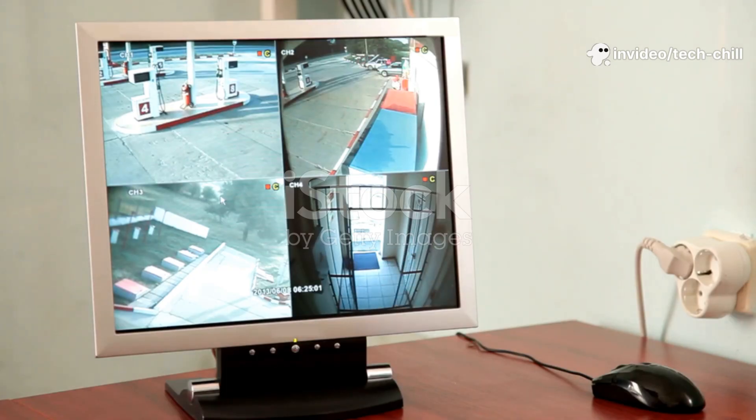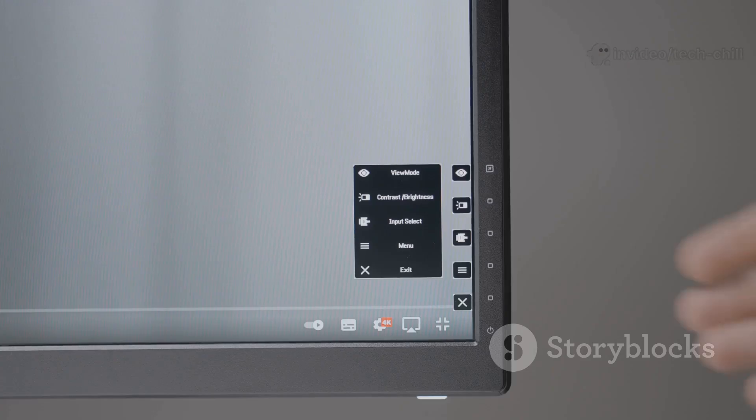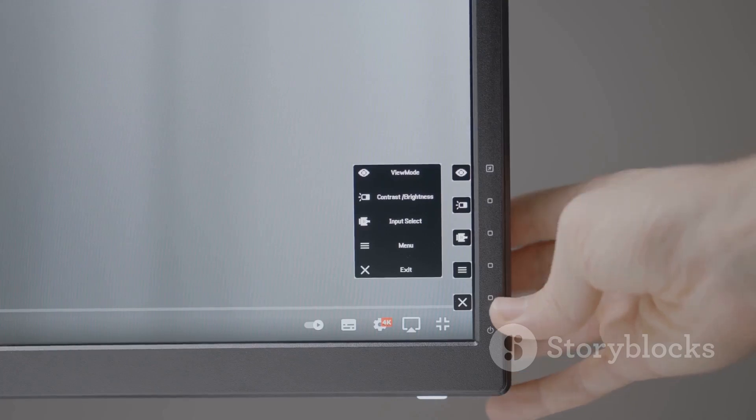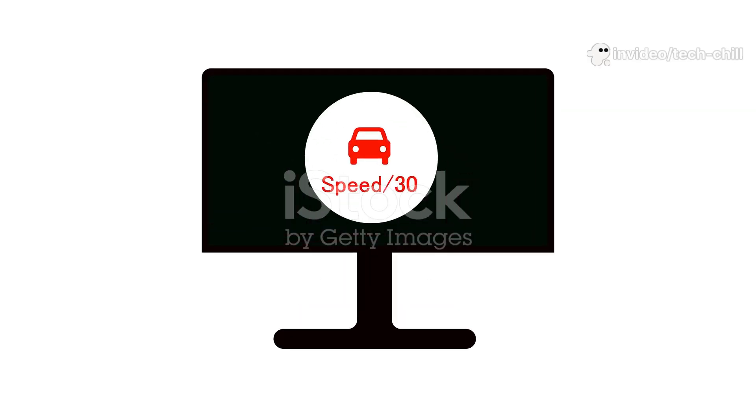Step 4: Optimize camera video settings. Why? High resolution or high frame rates require more bandwidth. How? Access camera settings via the CCTV software or web interface. Lower the resolution, for example, from 4K to 1080p.